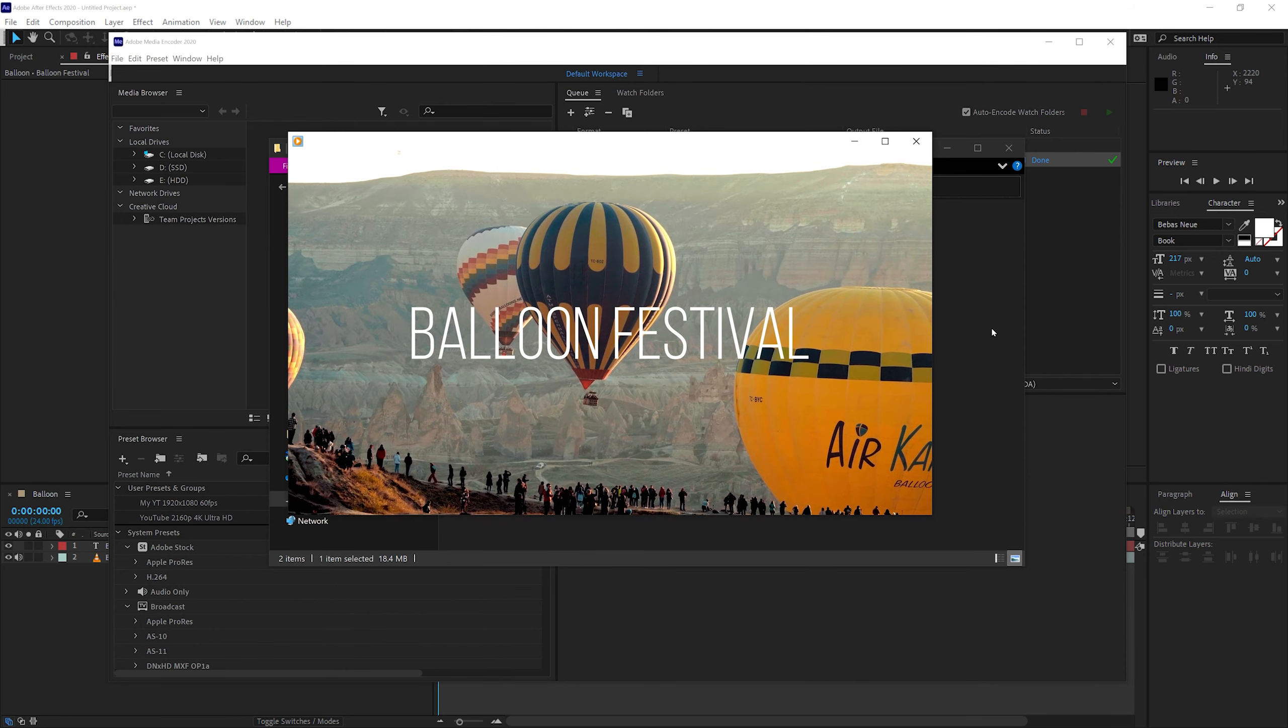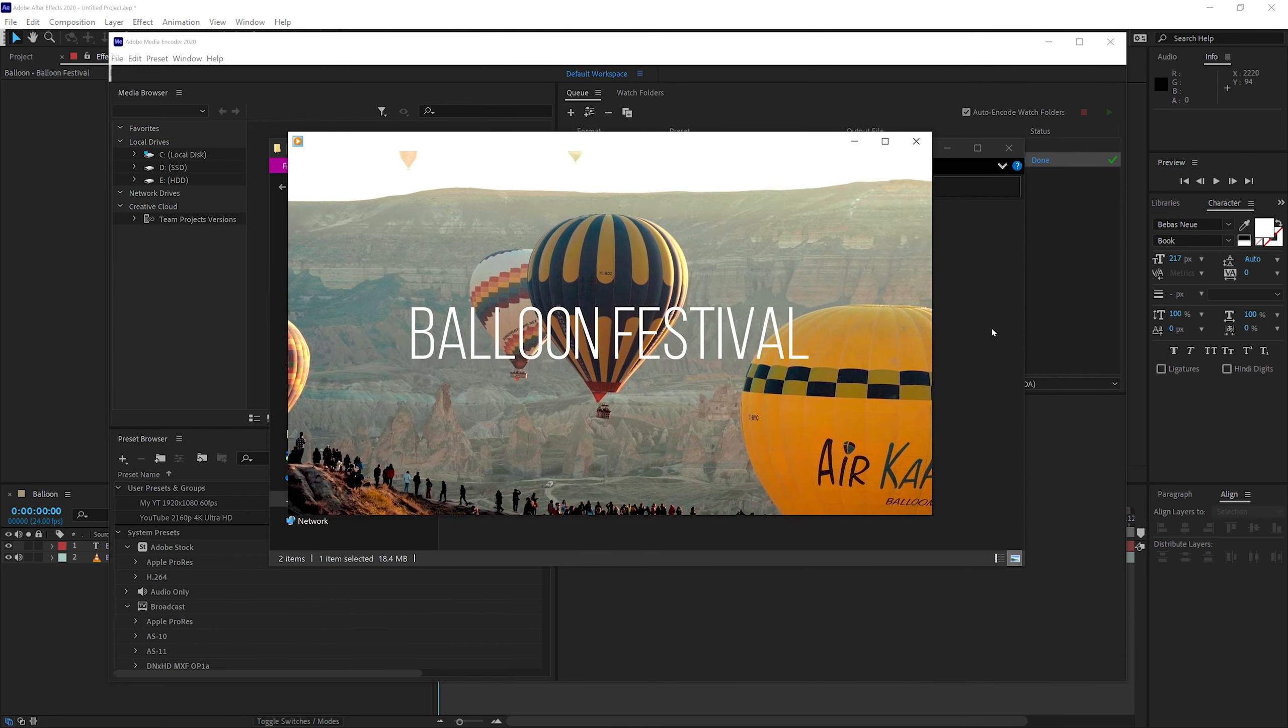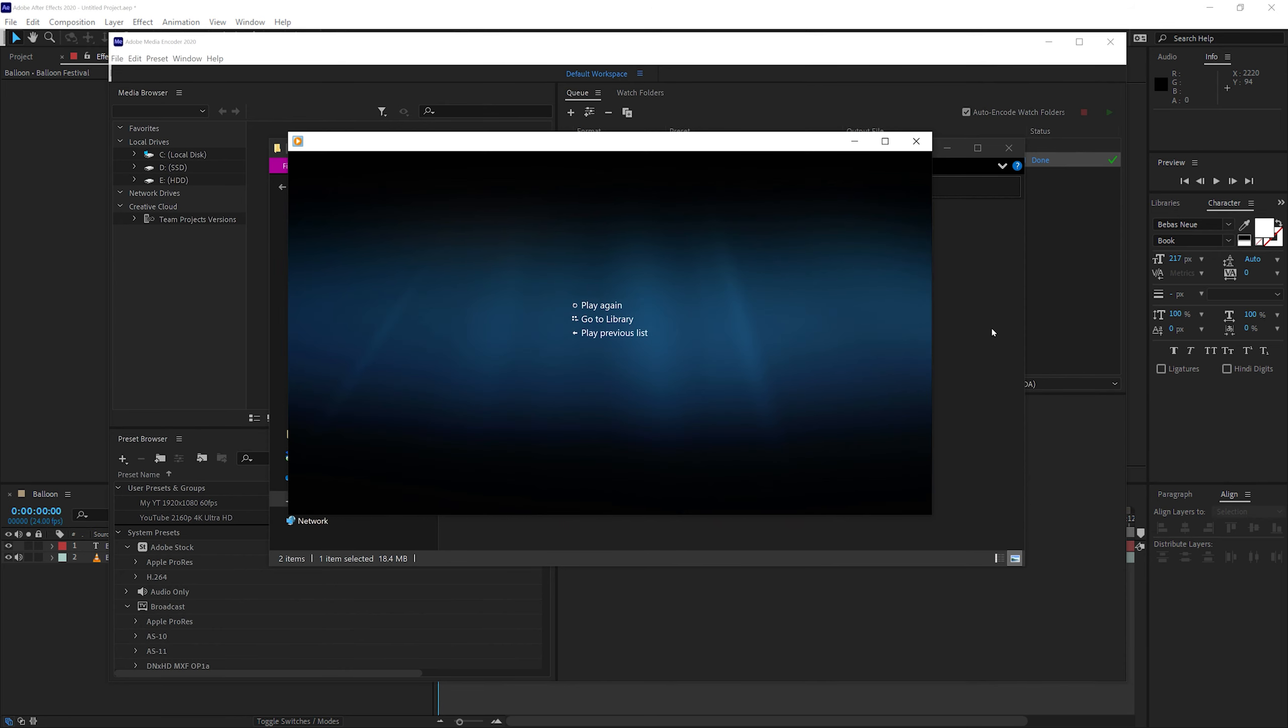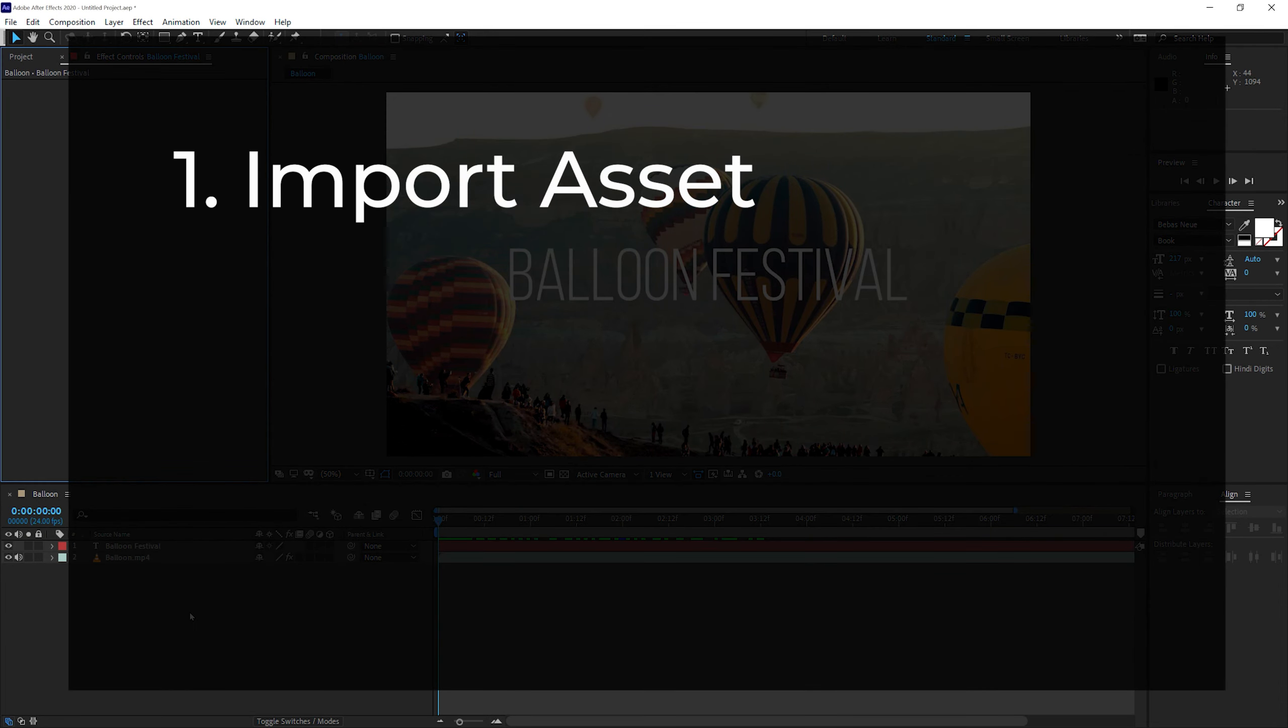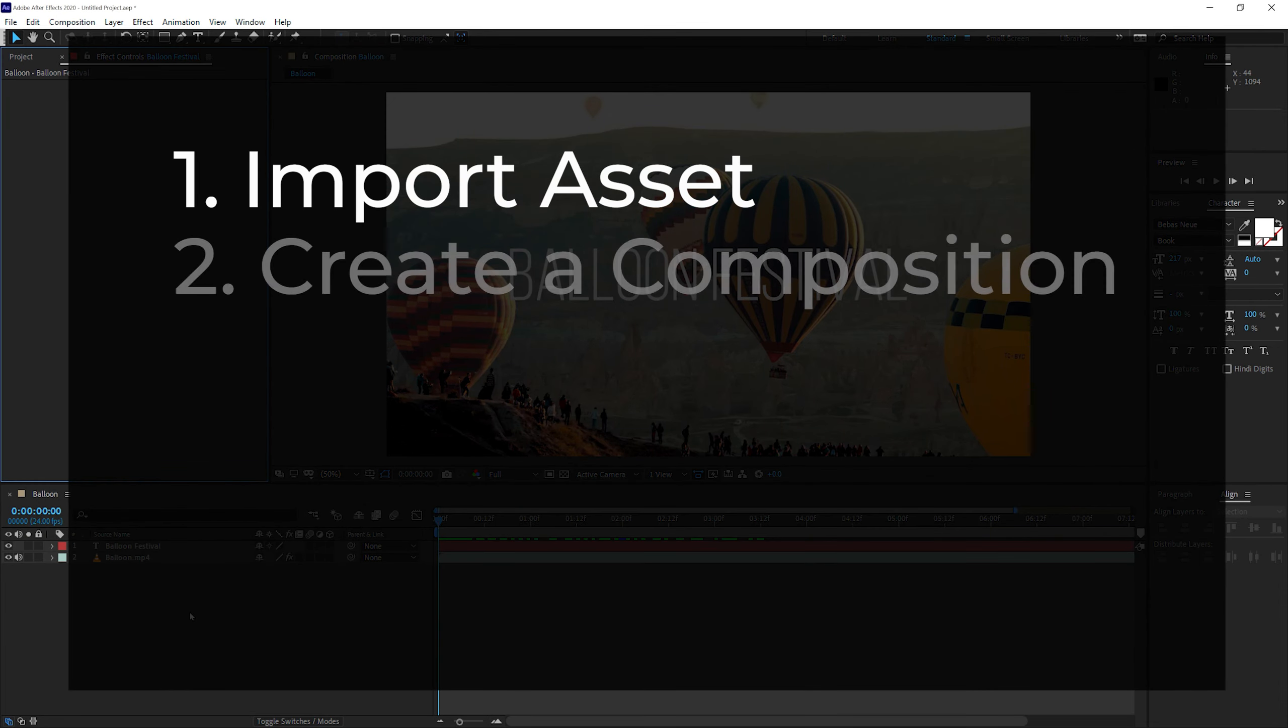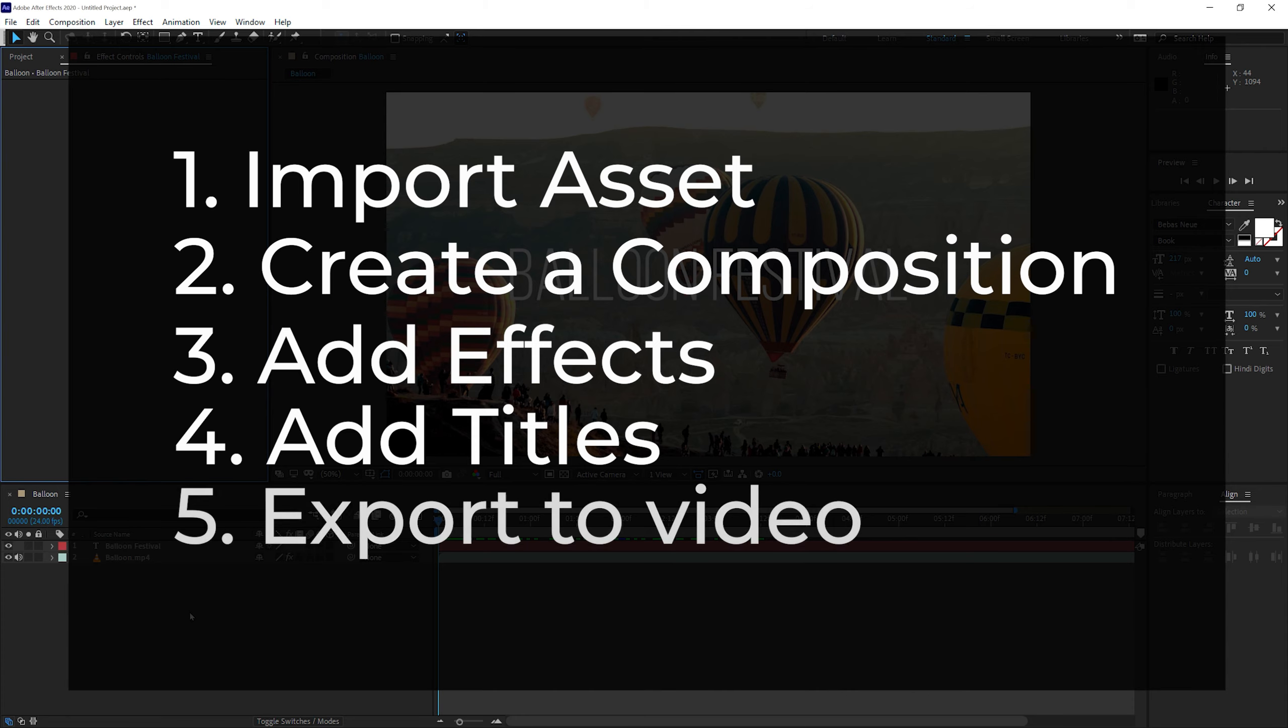Now you can see how easy it is to work in Adobe After Effects. You only have five steps to do. Let's revise the steps. Number one is to import the asset. Number two is to create a composition. The third step is to add effects. Number four is to add titles. And number five is to export the video. I hope this video has helped you in learning Adobe After Effects.